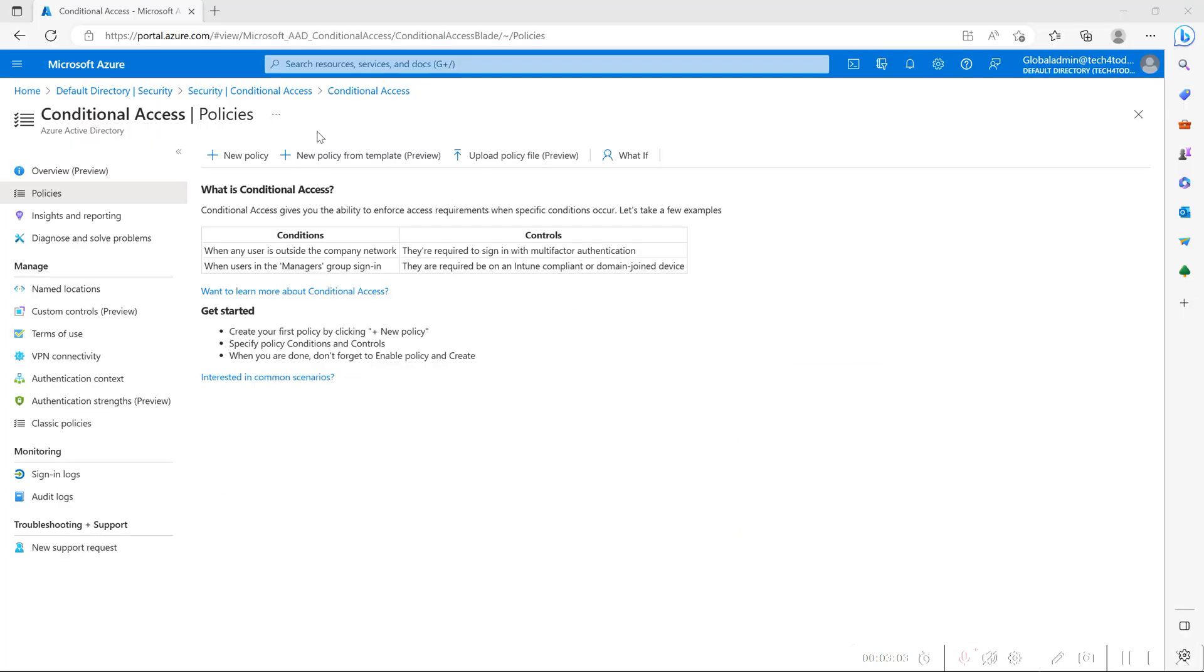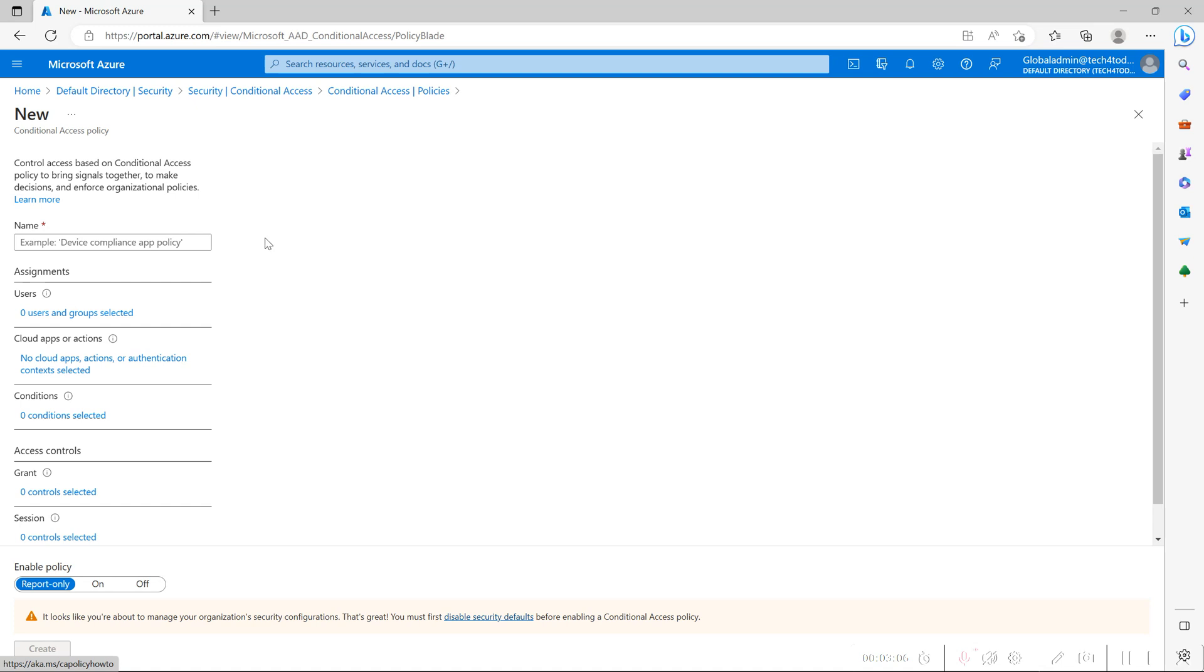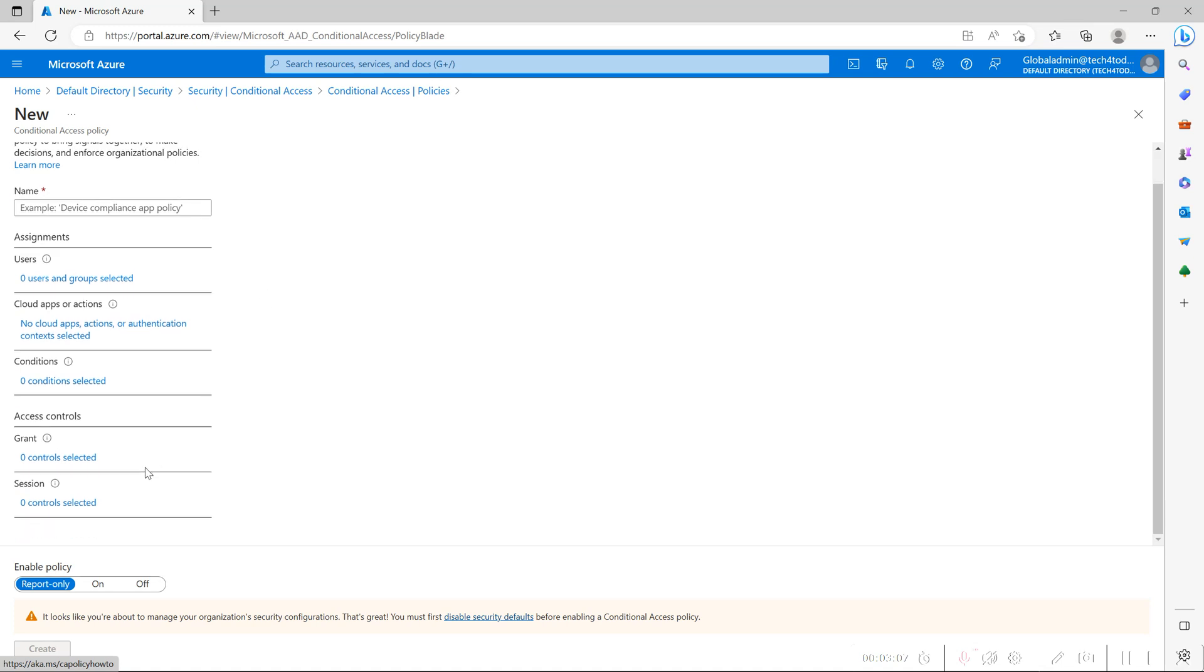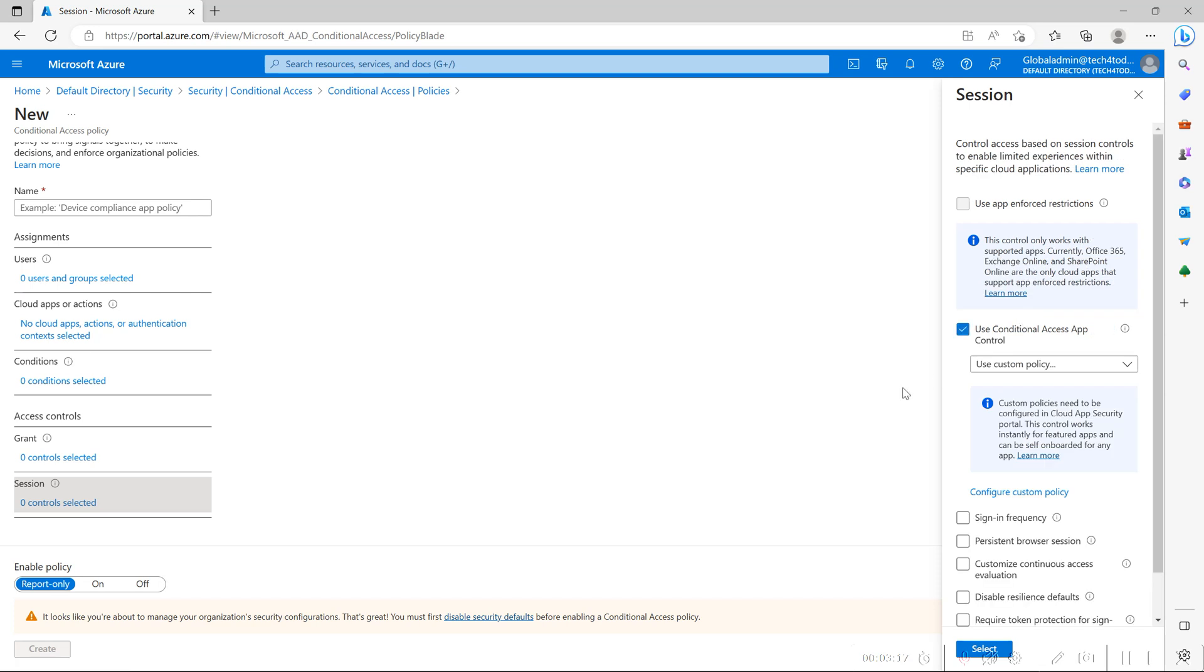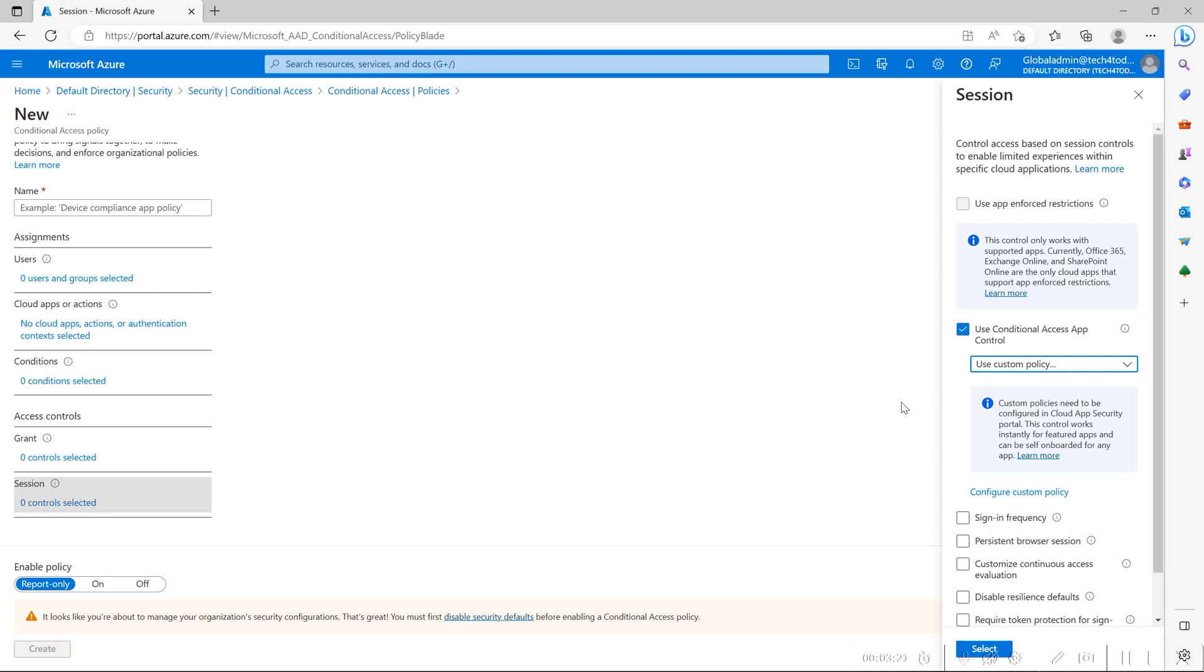If you go to conditional access and create a policy, there is one control at the end called session where you will have this option called use conditional access app control where you can use the custom policy. Once this policy is created, then all these users are routed to Defender for Cloud Apps.